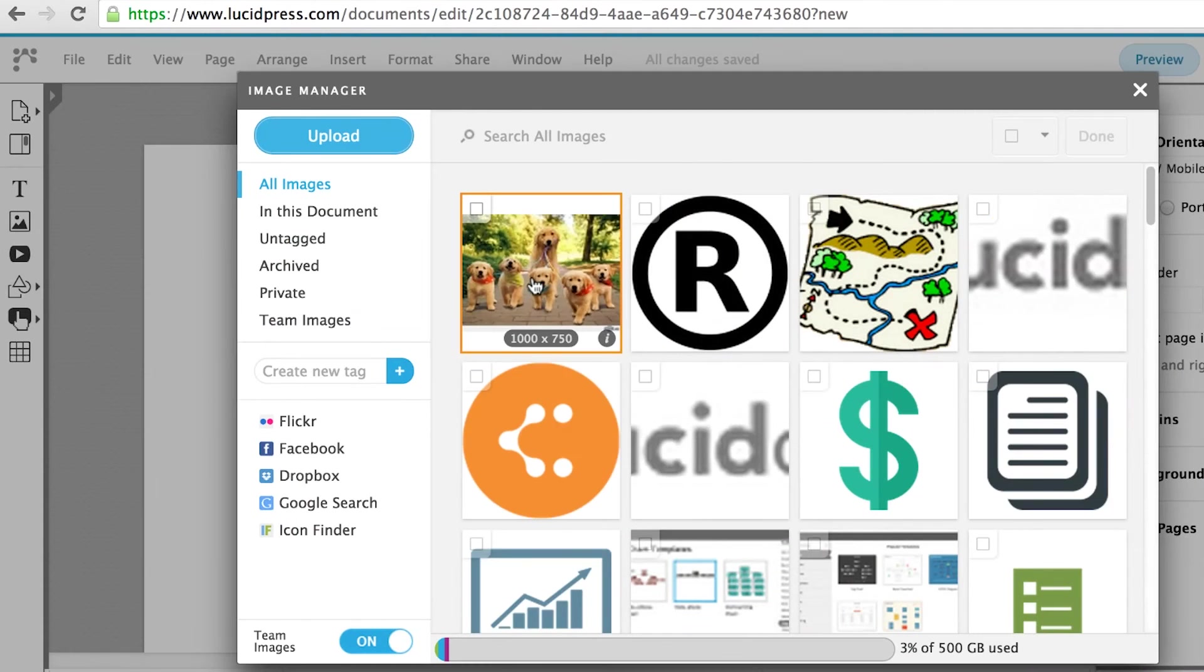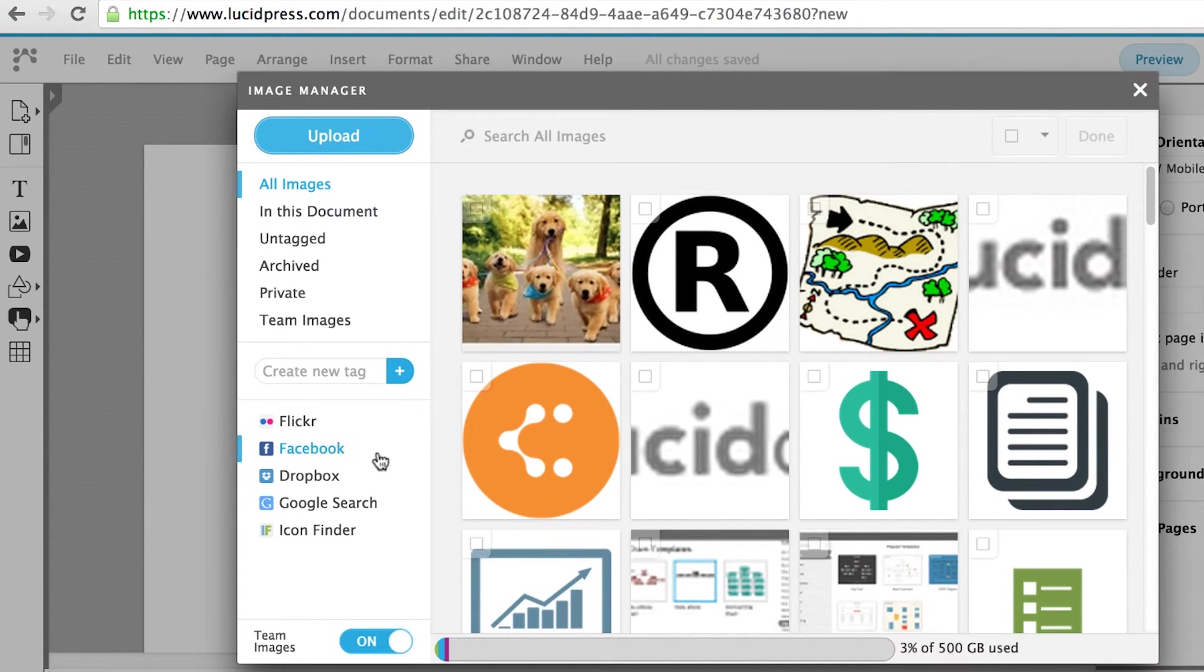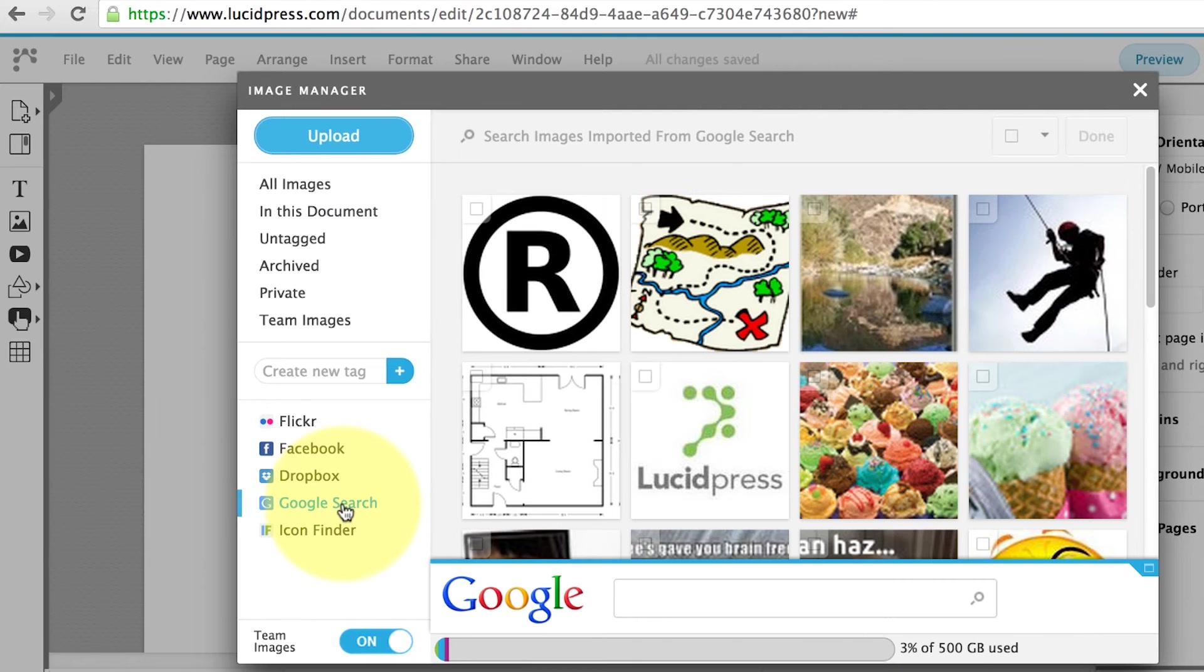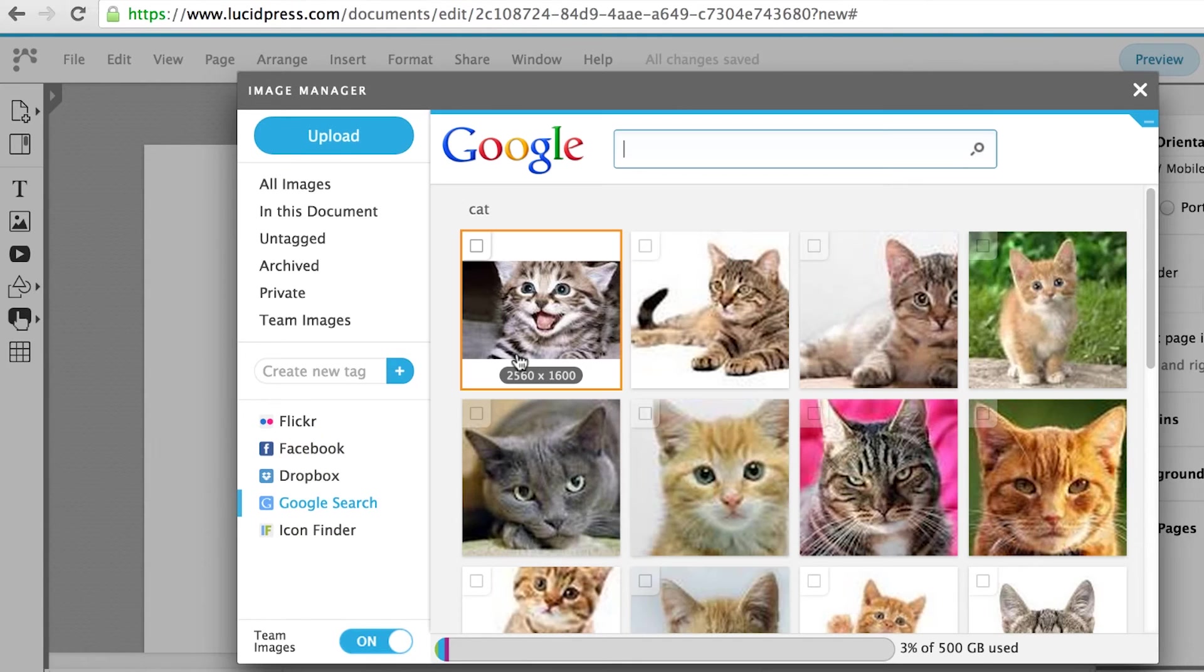If you would like to upload an image from Google Search or Icon Finder, click on the icons and search for an image you would like to use.